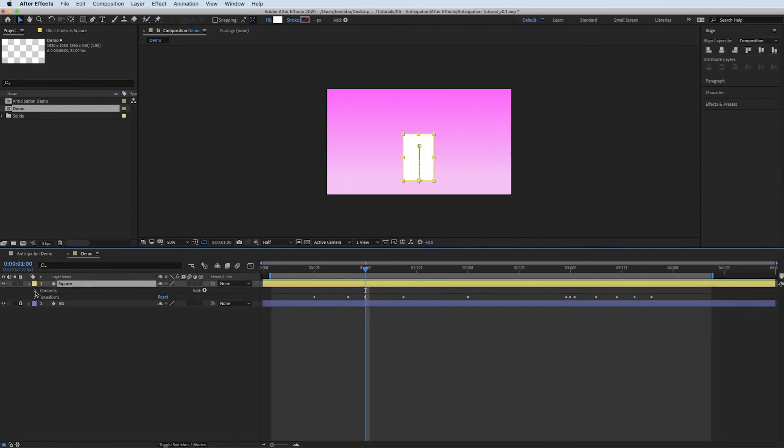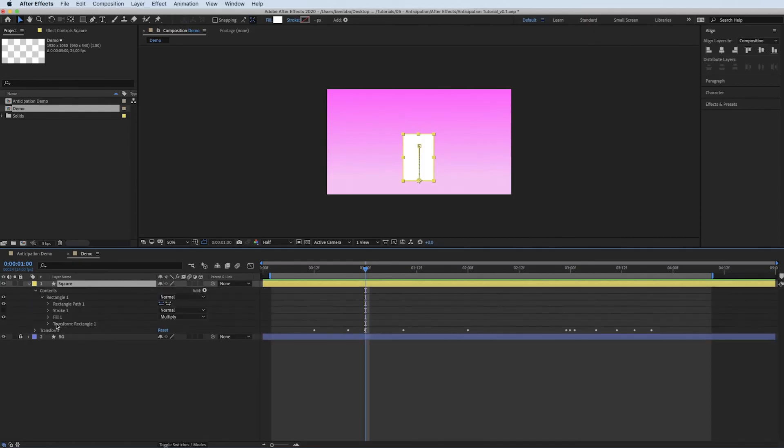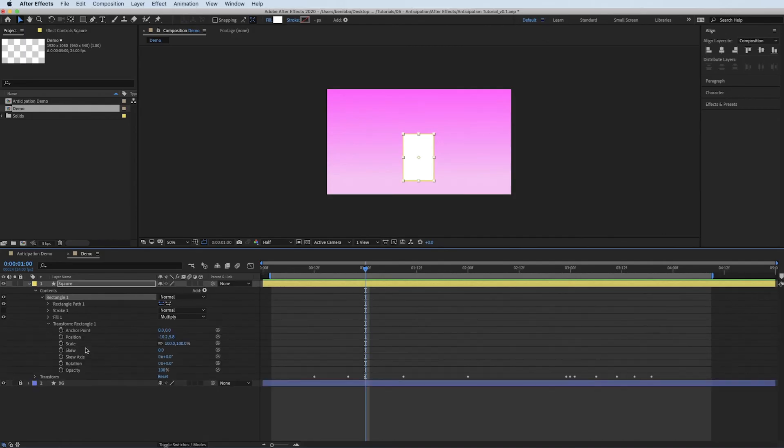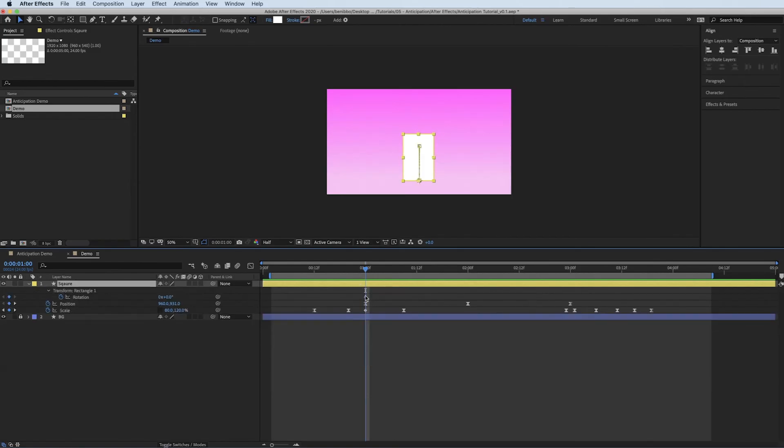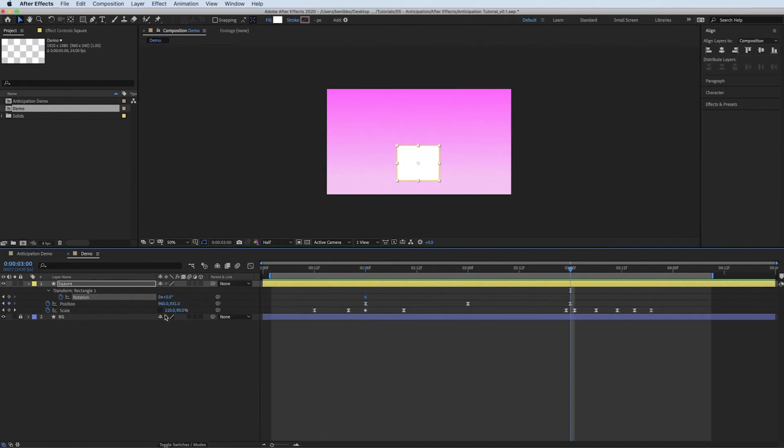So within your shape layers, you can individually transform your shape as well as then transform your layer. So if you drop down into the rectangle, you've got your rotation in here. So if I press a keyframe on the rotation and then press U, I've got my keyframe here on my rotation.